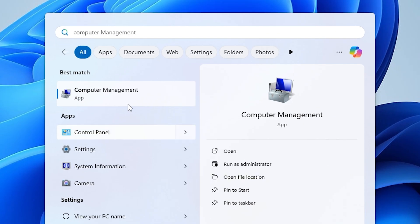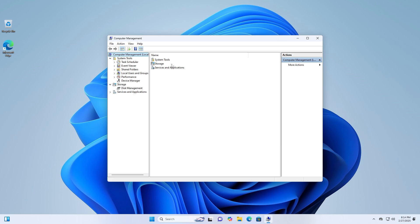Restart your computer and log in using the new administrator password.